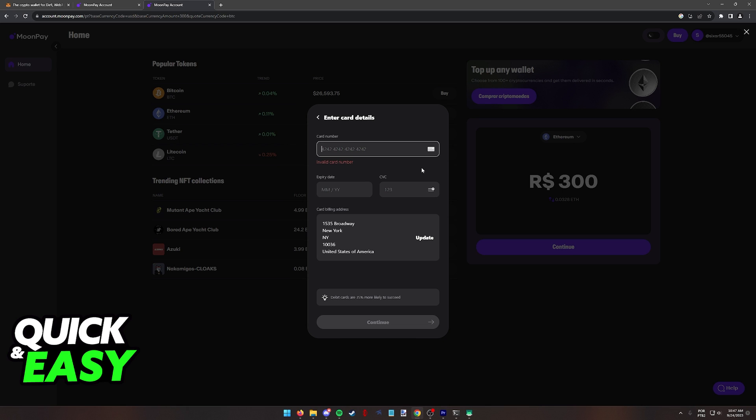By doing this, the card will be registered into MoonPay and you will be able to purchase the specific crypto that you selected when you went into the website.